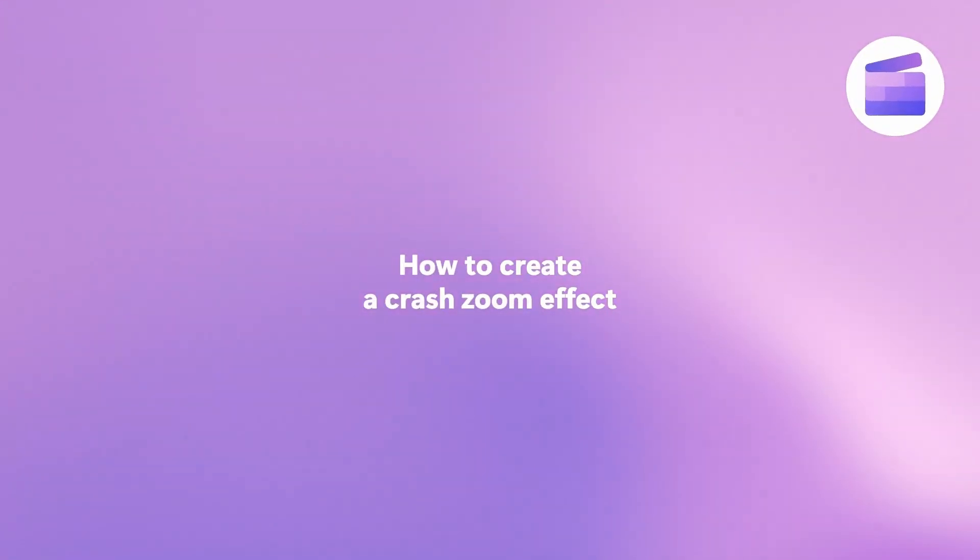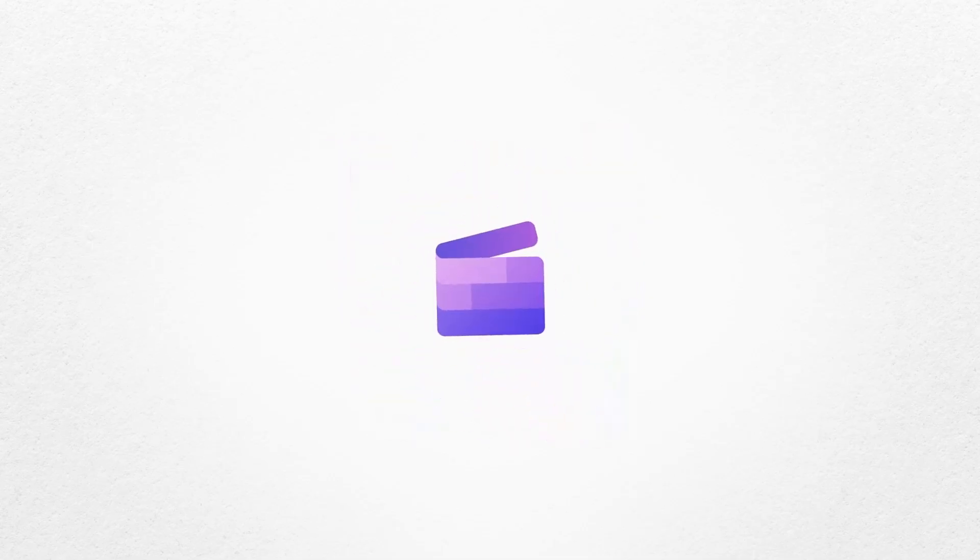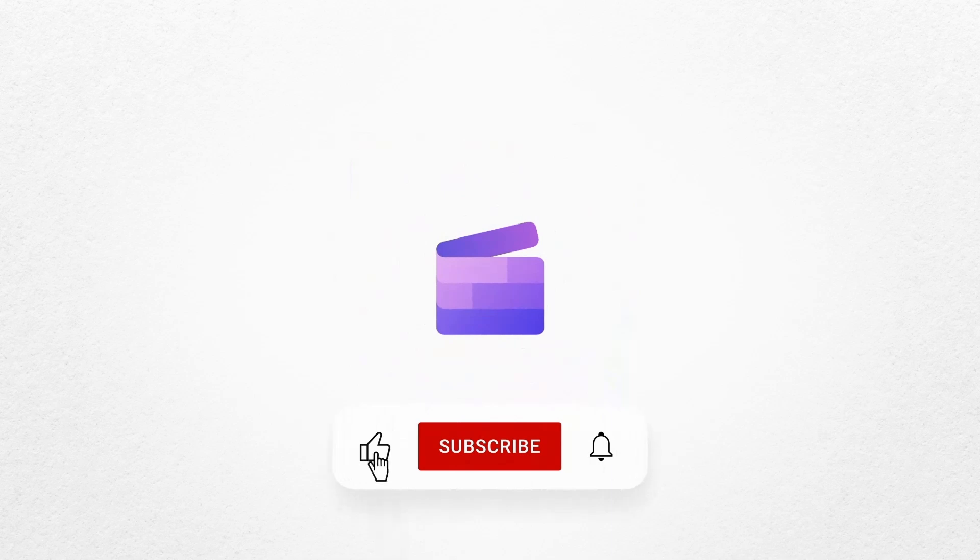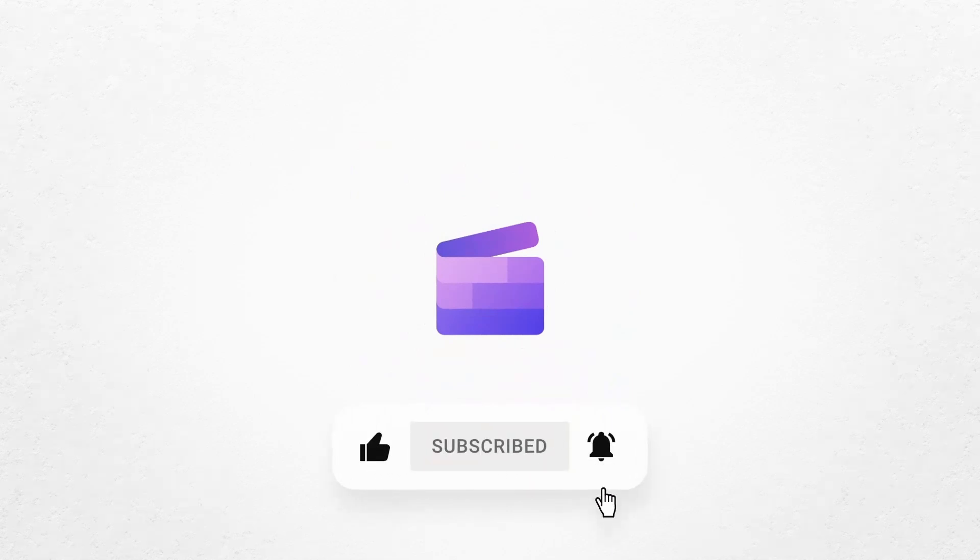And that's how to create a crash zoom effect with Clipchamp. If you liked this video, don't forget to like and subscribe to our channel for our weekly how-to videos.